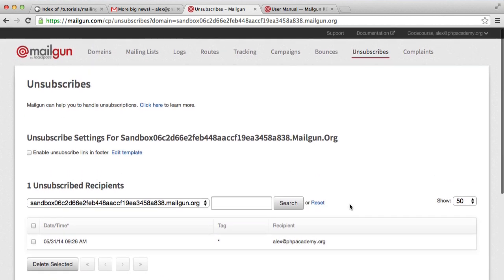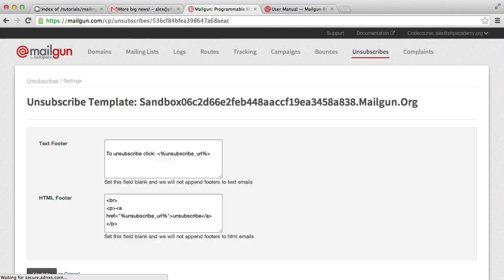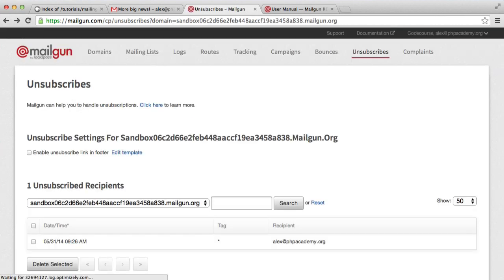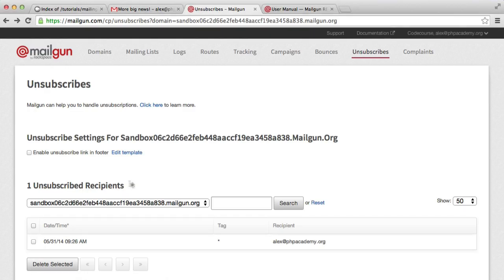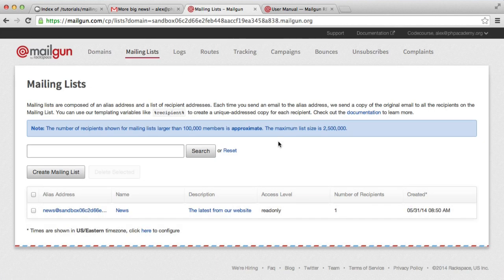So that is basically it. We can also enable the unsubscribed link in the footer if we don't want to automatically put this into our code. And you can also edit the template for this as well. So you don't actually have to include this unsubscribe URL. But probably if you want to make this part of your email and make it look nice, you may want to do so. So that is pretty much how we send mass email or create a mailing list with PHP using Mailgun.